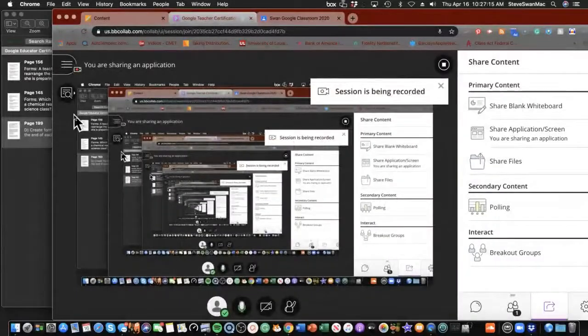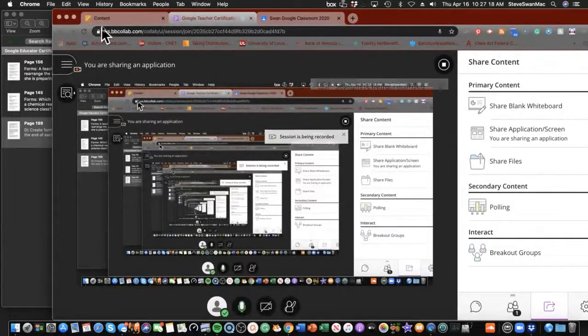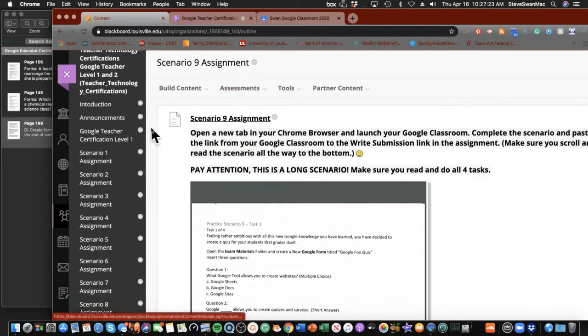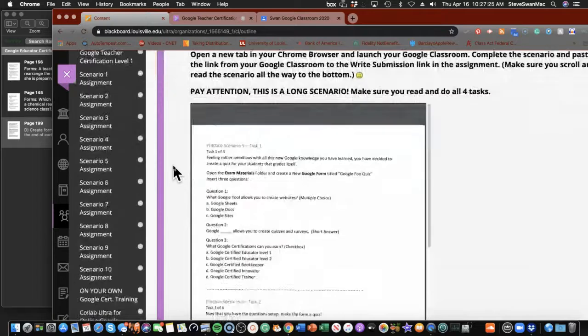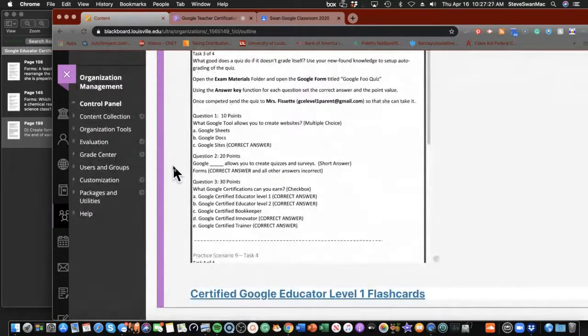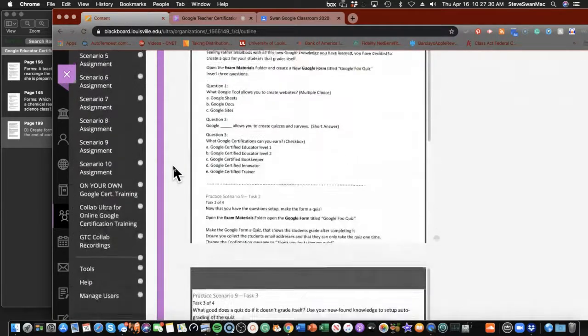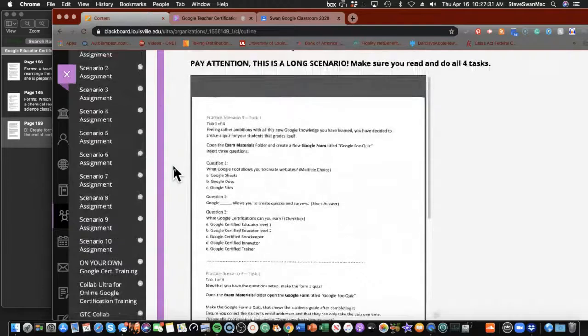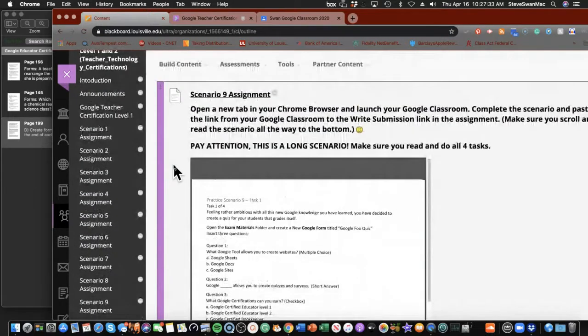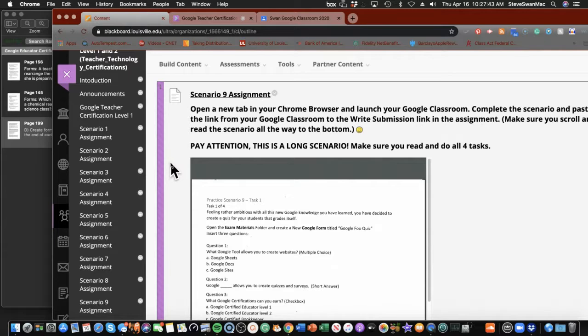Hello everyone, welcome to Day 9, Scenario 9 of the Google Teacher Certification Training. We're working with a very long scenario today, but don't let it throw you because this is really straightforward. The good news is, people want to know, you say form is the same as a quiz, but it doesn't look like a quiz. You're right. So we're going to learn today about how to make a form a quiz. It's very simple.